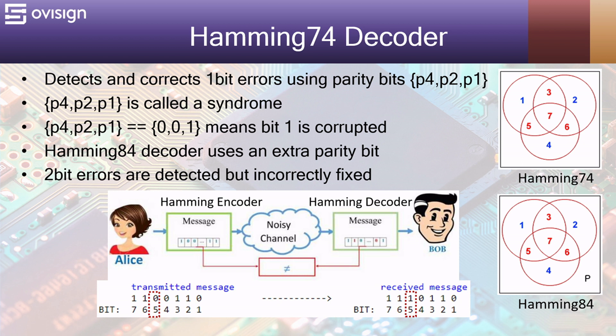Bob uses his trusty Hamming decoder to check the validity of the received message. The syndrome of the received message is 5 so it gets automatically corrected.